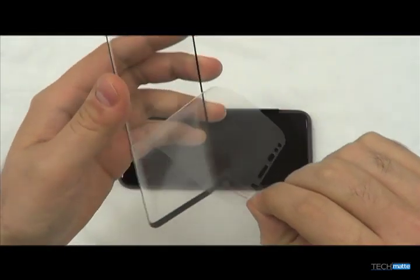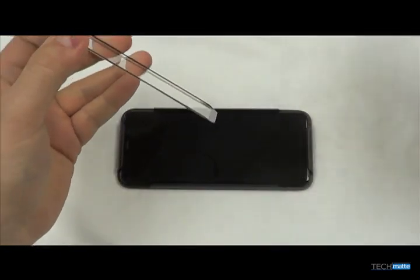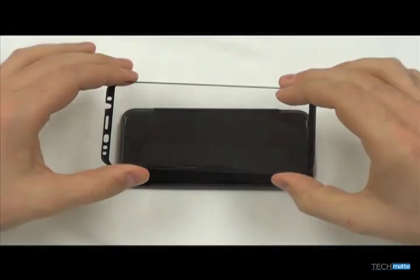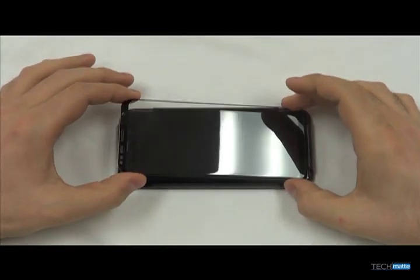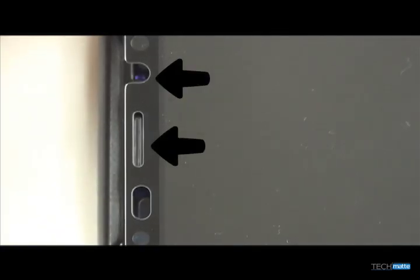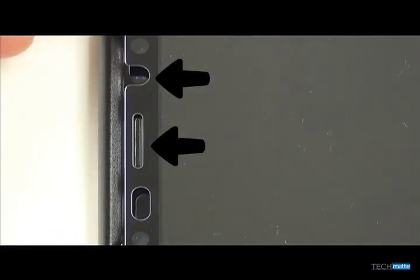Peel off the mask film of the protector to expose the adhesive surface. First, align the bottom of the protector on the bottom edge of the phone, and then use the top cutouts for the speaker and the camera to align the top edge of the phone.